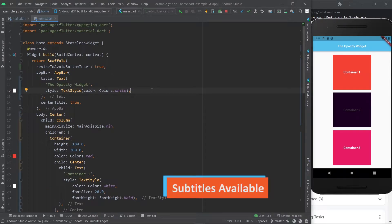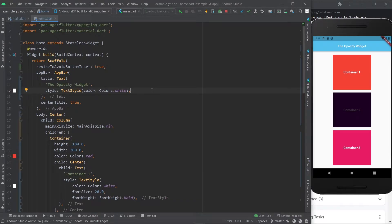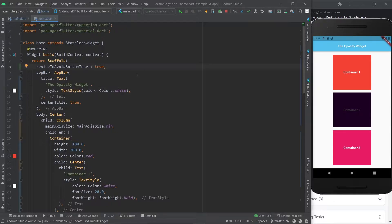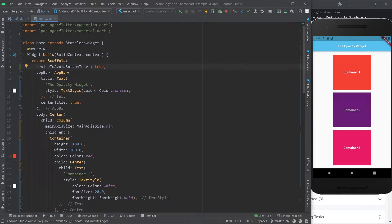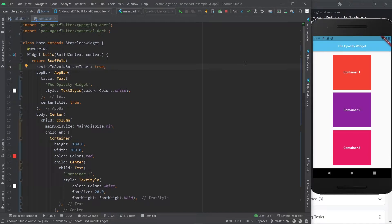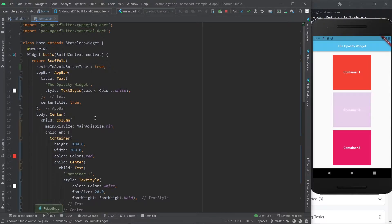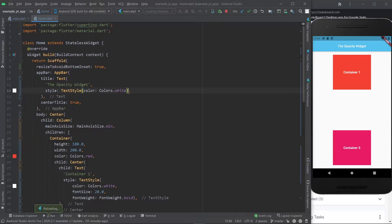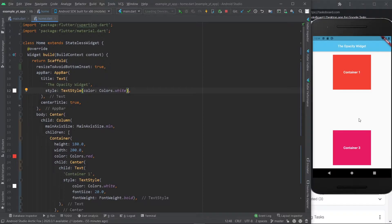Hey there, welcome to this video where I'm going to show you how to use the opacity widget as well as how to make an animation like this one over here with the opacity widget. It's really easy and I know this animation wasn't impressive but you can use it for more impressive stuff. So if you want to learn more about opacity widget, all you got to do is watch this video.